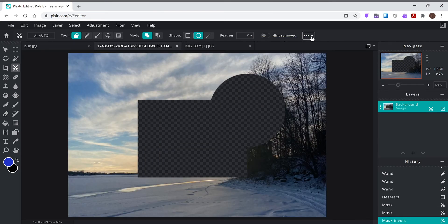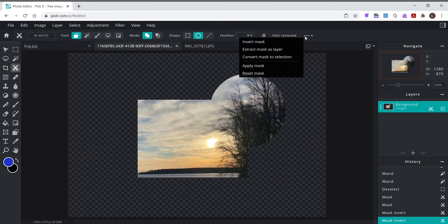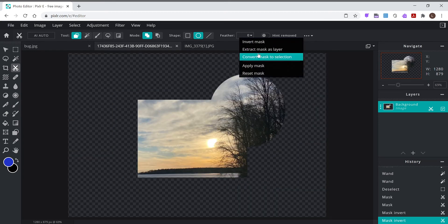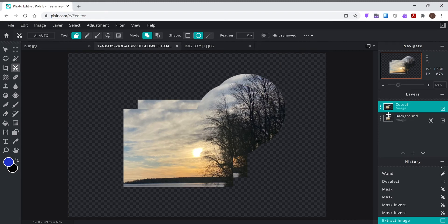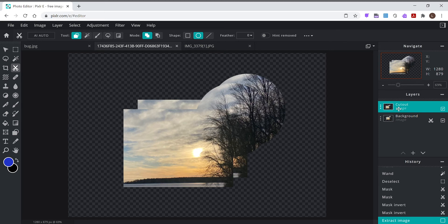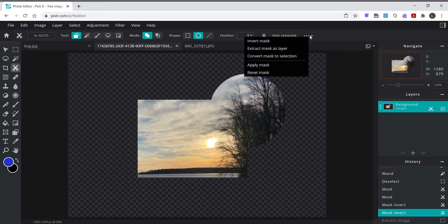Let me put that back. Extract mask as a layer. Look, see what that does? Now I have another layer with just that section.